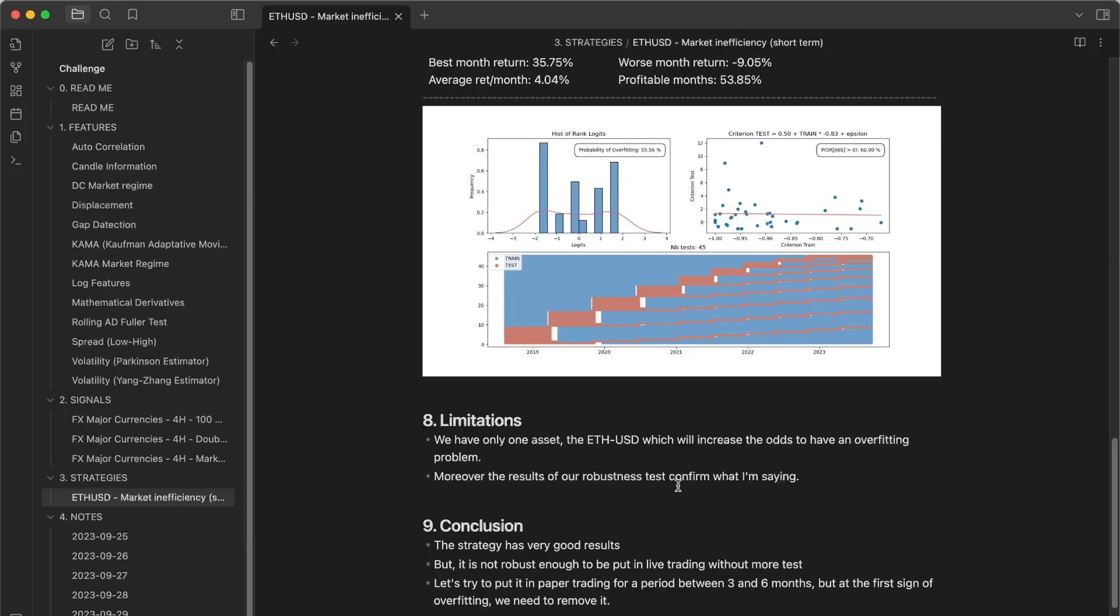First, we have learned the process. First, the features. Second, the signals, which are black box.